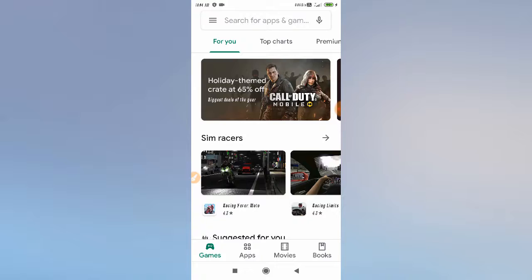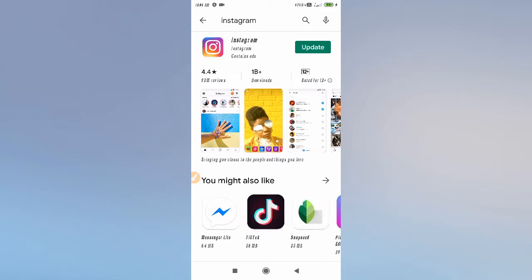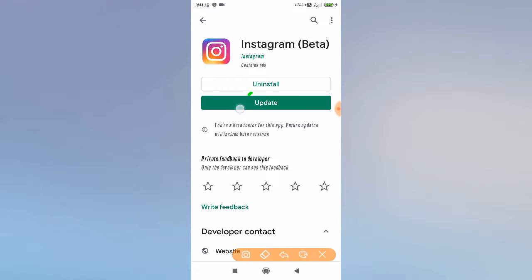You need to open your Play Store, go to the search bar, and search for Instagram. As you can see here — Instagram. If it is asking for an update, update it, because many times the problem comes because of an outdated app. So update it right now, and after updating go and try to create your Instagram account. If your problem is fixed, that's great.